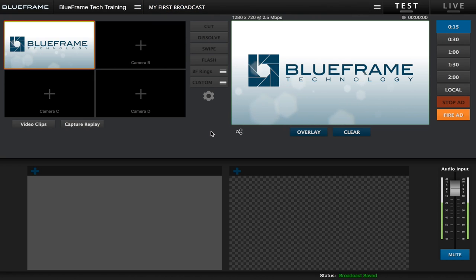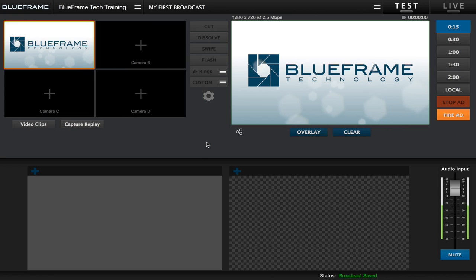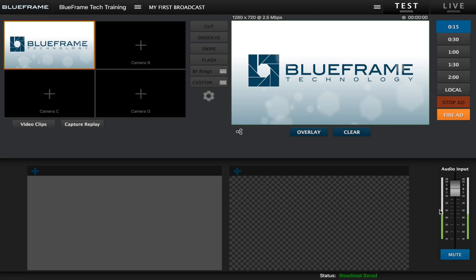Now before you go live you always want to make sure that you have a video source, which you can see we do, as well as an audio input selected. And as you can see in the bottom right corner I have my bouncing levels, so our audio is set up as well.